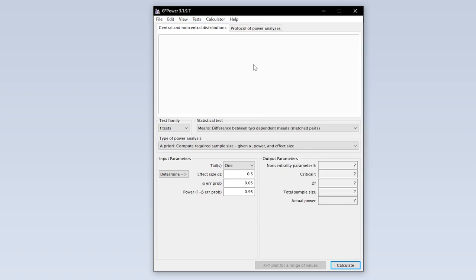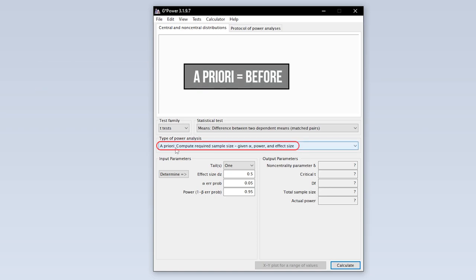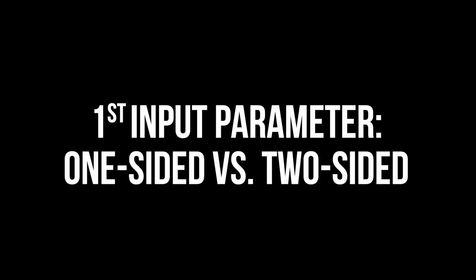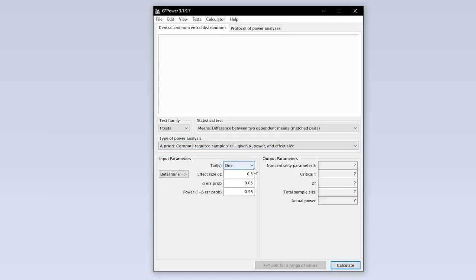Now you have to select the type of power analysis. Since you have to calculate the minimum required sample size in advance, you have to select a priori.